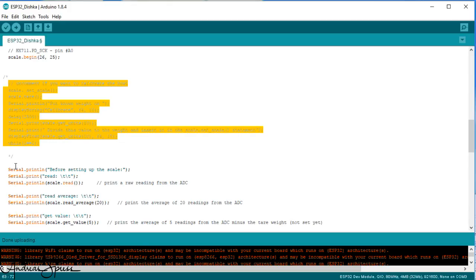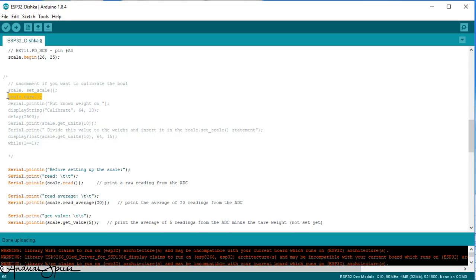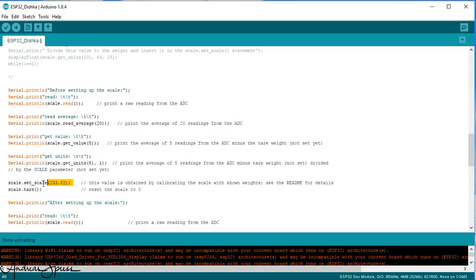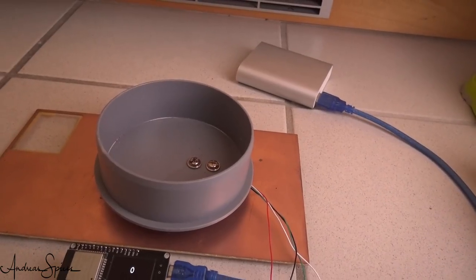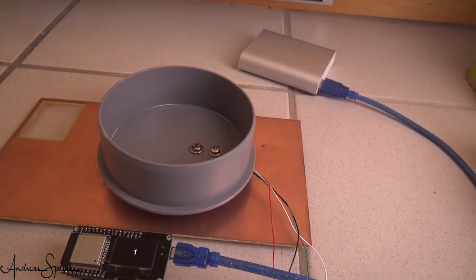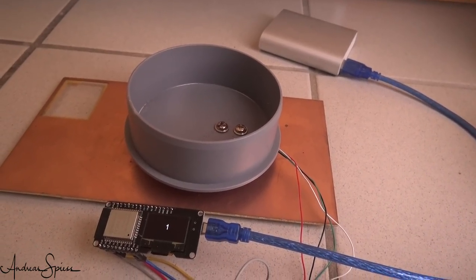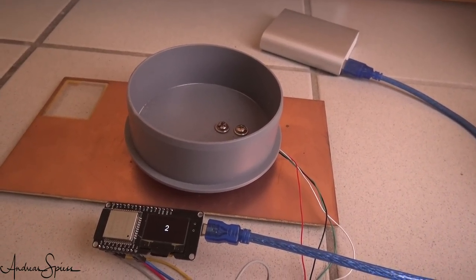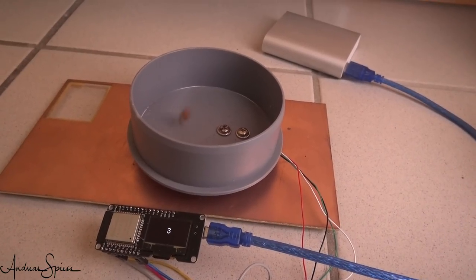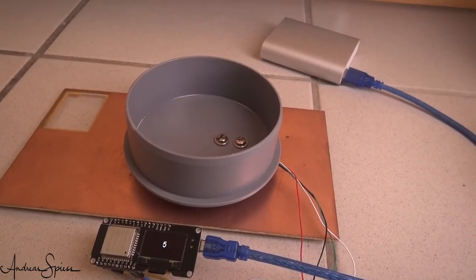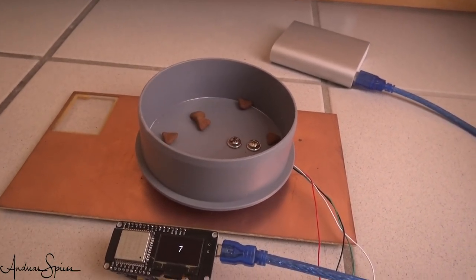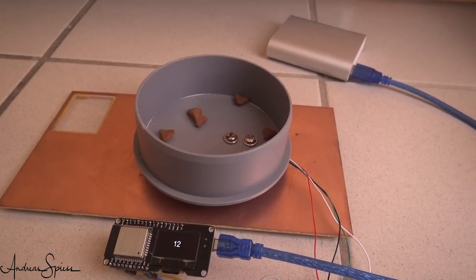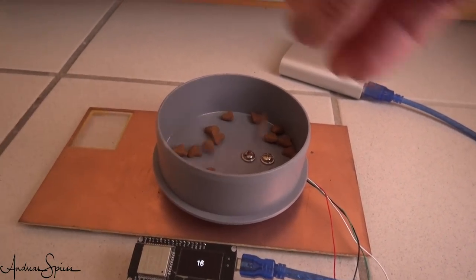Please uncomment it the first time you use it. First, this routine adjusts the sensor to zero and then waits for a defined weight to be added to the bowl. At the end, we take this number and divide it by the weight itself. The resulting number has to be keyed in here. Because Dishka is not interested in grams, I use cat food for calibration. I counted 50 pieces and enter 50 as a calibration value. Now, the scale is ready to count the pieces and we can comment these lines. The empty bowl really shows zero pieces. And if I add one piece, it shows one. If I add a second, it shows two and so on.